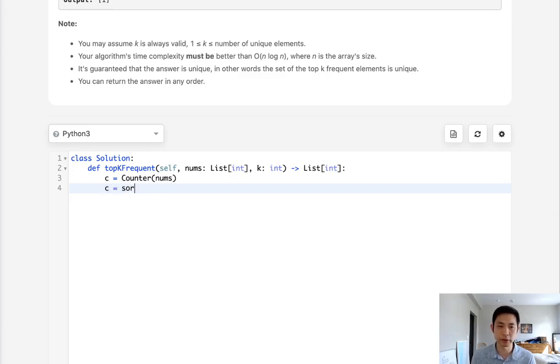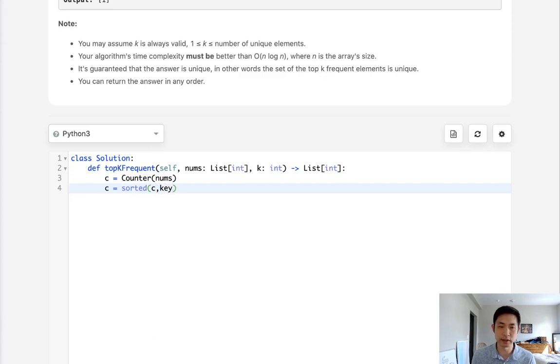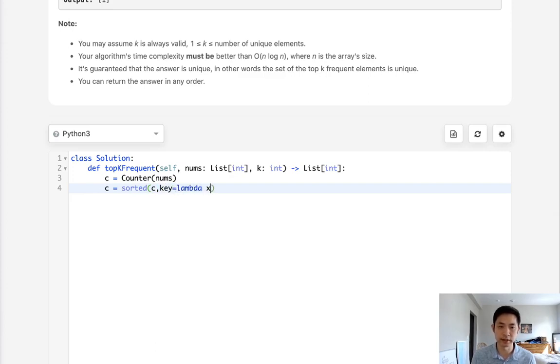Now we want to sort this counter object, but we want to make sure the key is the number of times it appears, not the number itself. For the key, I'll just use a lambda function and take the value inside this dictionary.